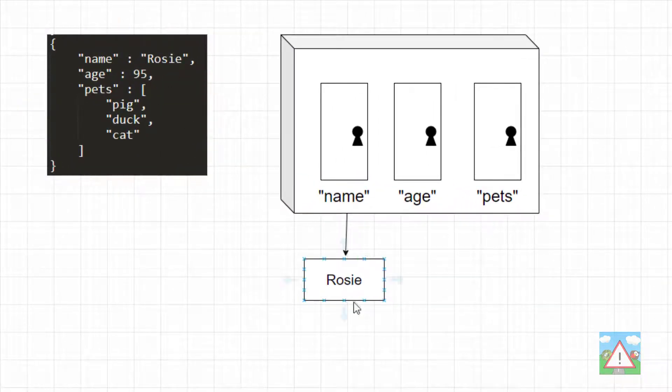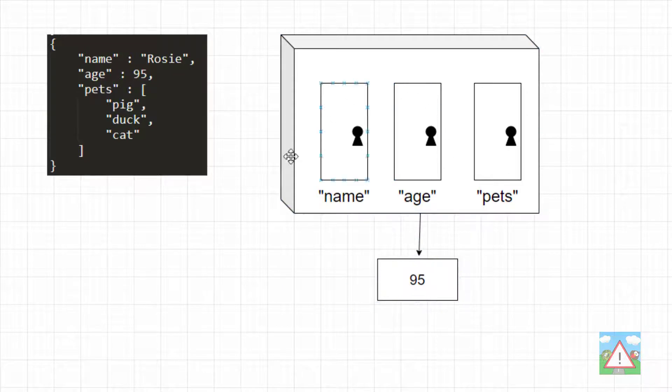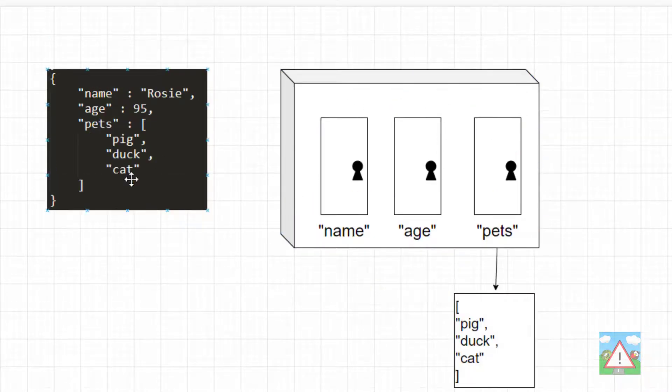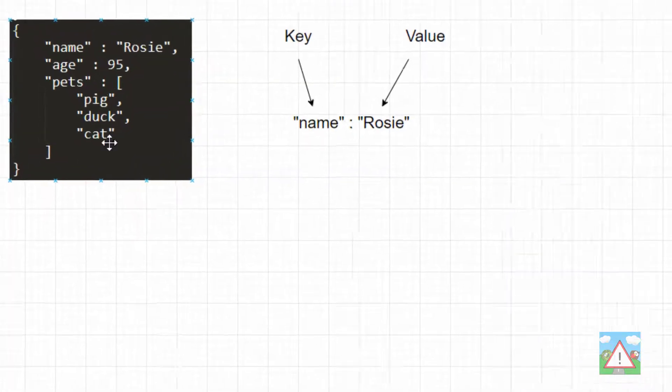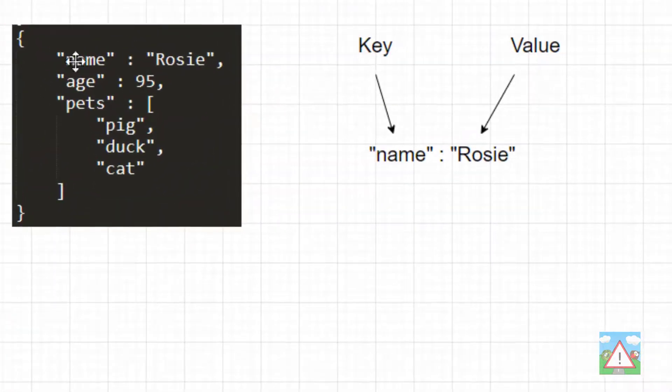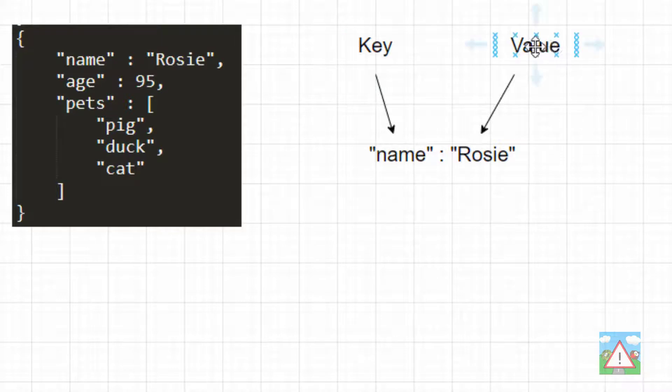So if you take the box that is this object, and then you use the key 'name', the information you'll get back is Rosie. If you use the key 'age', the information you'll get back is 95. And if you use the key 'pets', then you'll get the list of pets back as the information. And the important thing to understand is that all these objects are based on a key and a value.